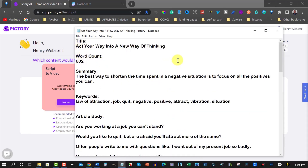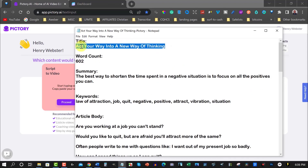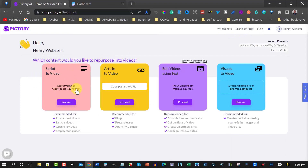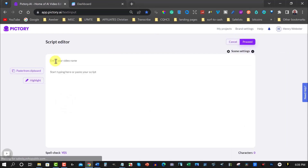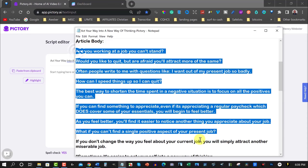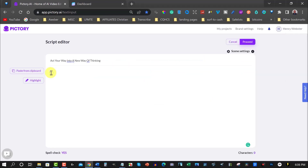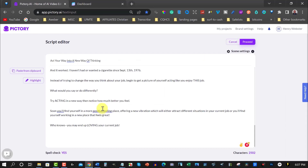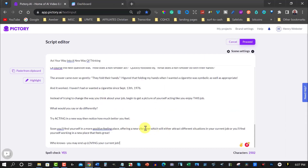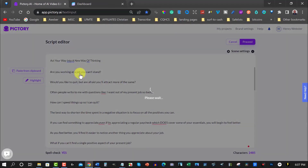The article is called 'Act Your Way Into a New Way of Thinking.' I'll copy the headline, shrink that down for a moment, and we're going to use this particular one. I'll click on that, then grab the rest of the text and place it straight in here. I'm going to grab all of this, copy it, and paste it straight into Pictory. You can change any paragraphs that are too long, and then we just hit proceed.